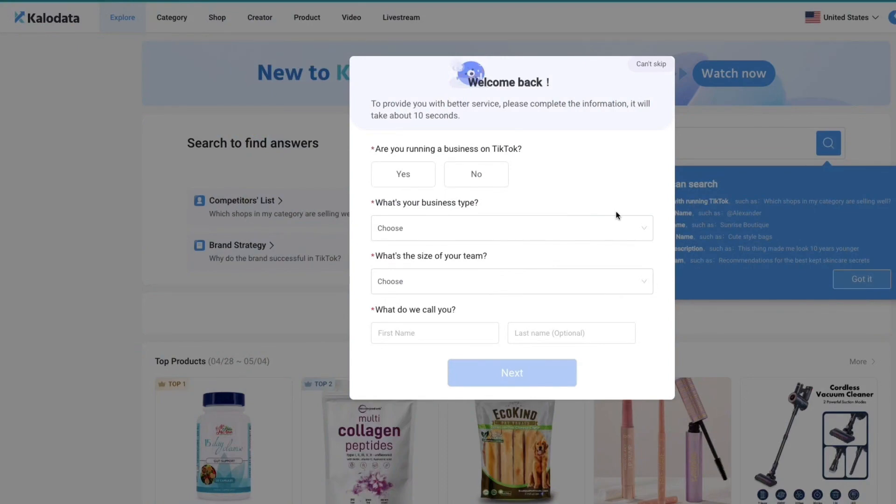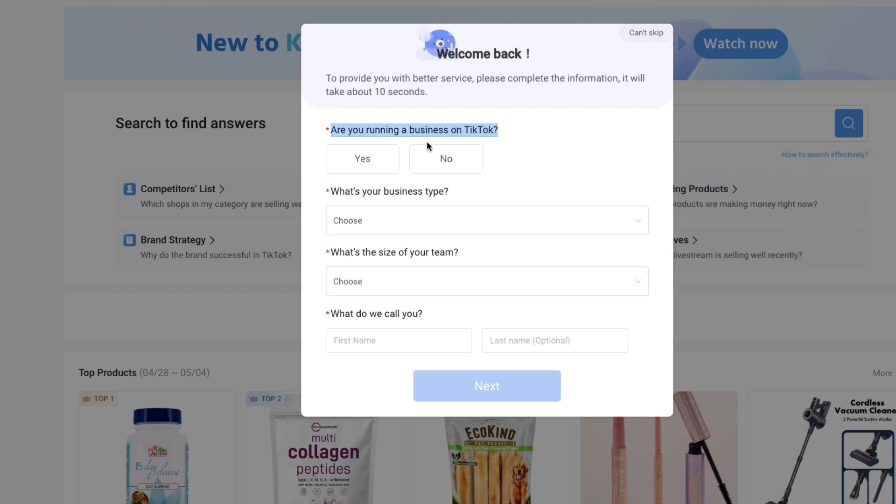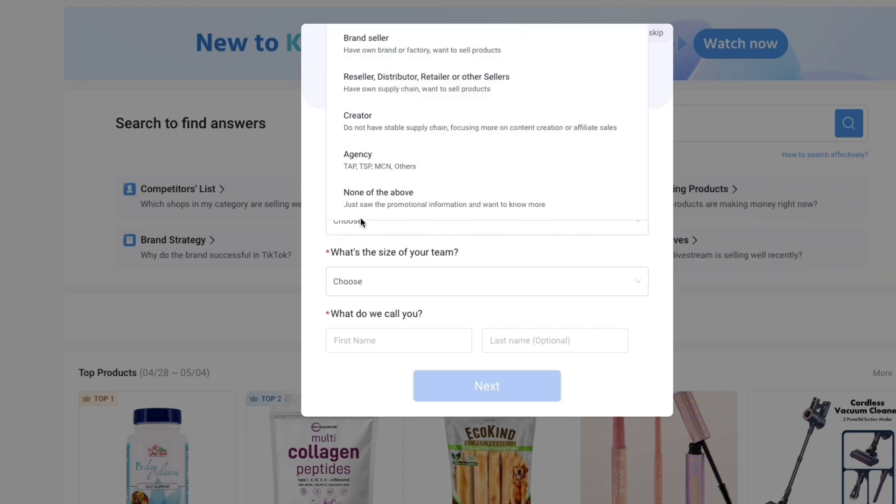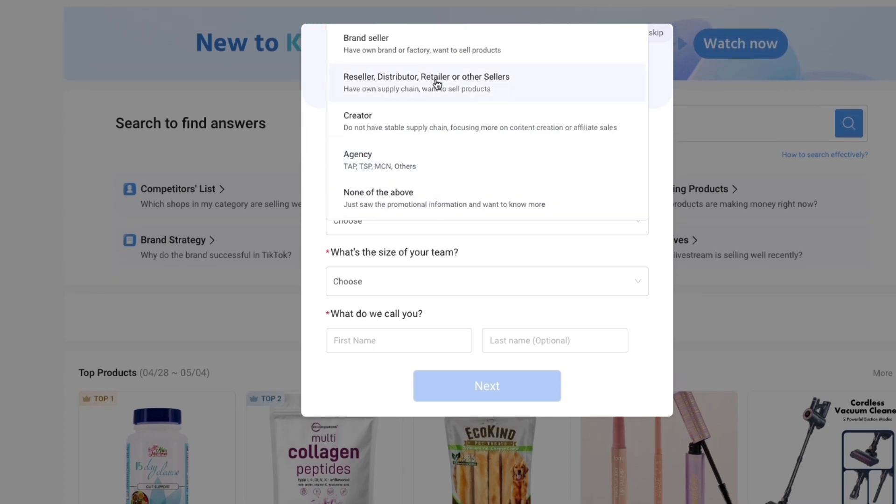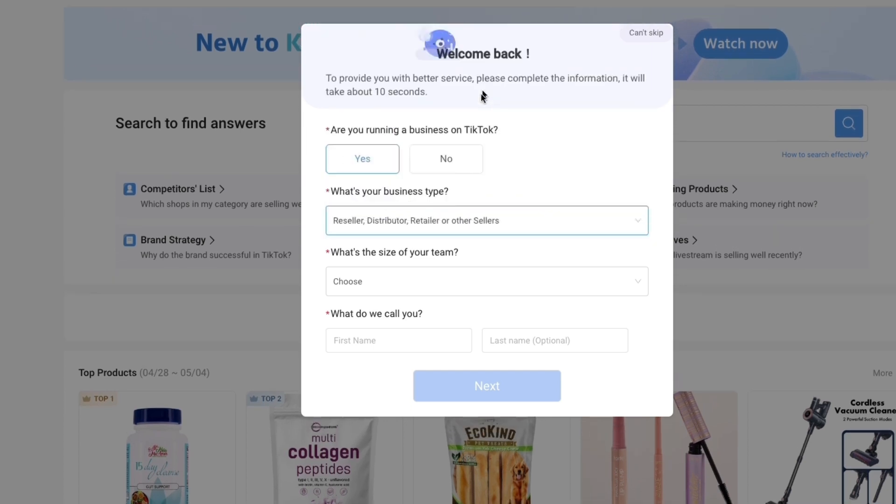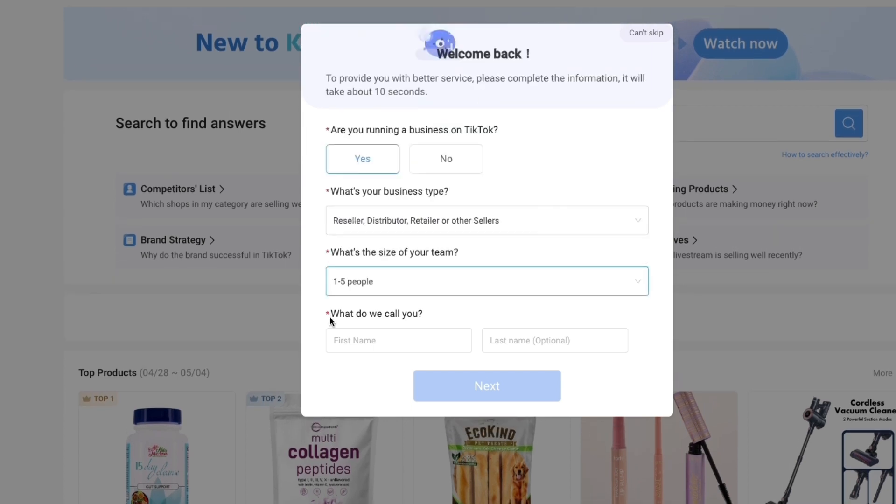After you create your account you will see this. You've got to answer a couple of questions. First, are you running a business on TikTok? Then what is your business type? Brand seller, reseller, creator, agency, or none of the above. For example I will select reseller. Then what is the size of your team? And what do we call you? Just enter your first name, then click on next.